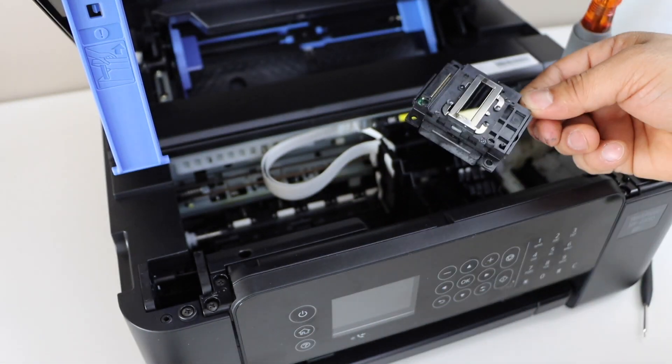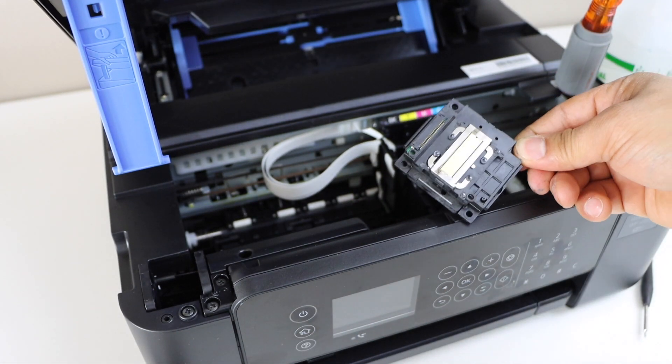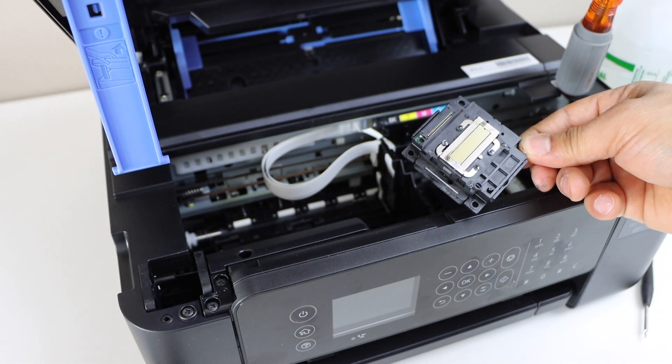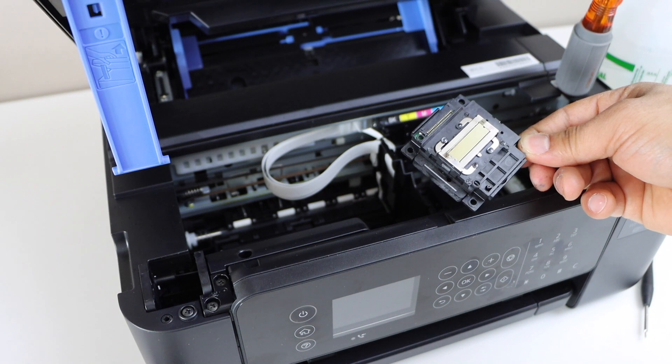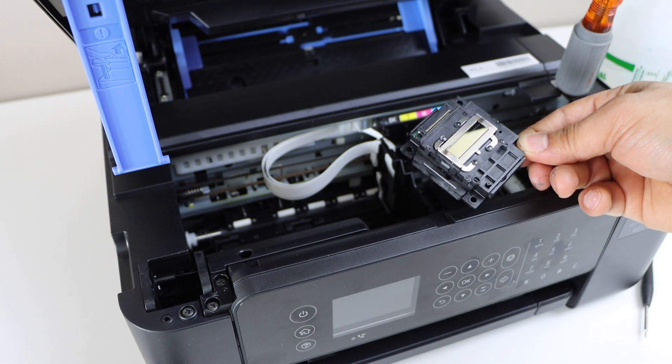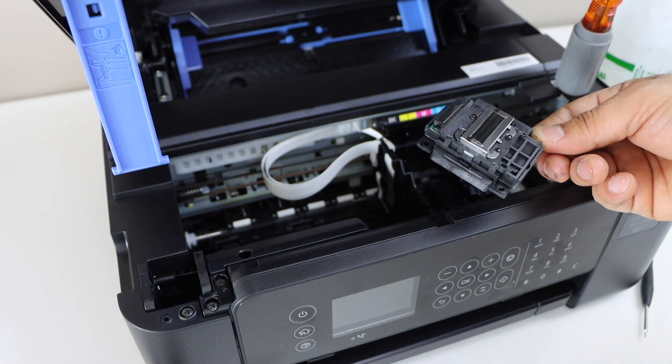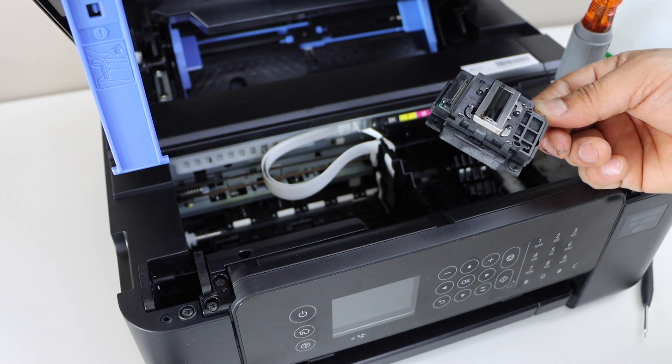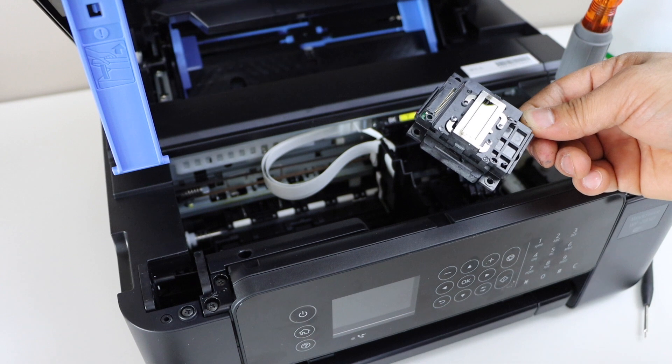Now in case you want to replace the printhead you can do now. If you have a new printhead you can just install it, or if you want to repair it you can still repair the printhead.